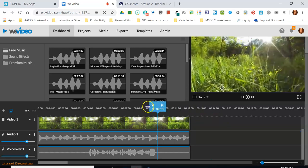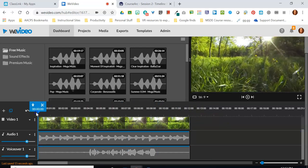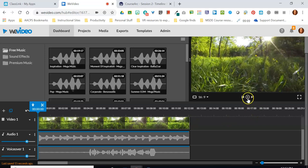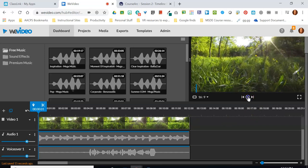Now I have a music track that will play for the same amount of time as my voiceover and the same amount of time as my video. That's my first step. I'm going to go ahead and play this so you can hear the effect we have right now, and then we'll talk about the next step.